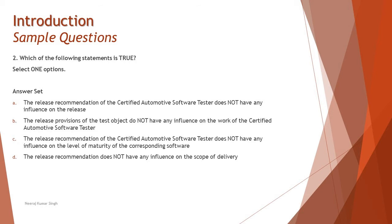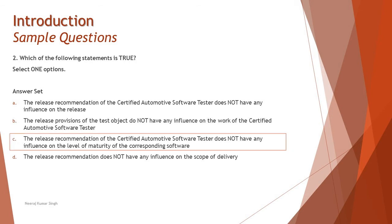Maturity is more about customer needs and satisfaction. Thus this is a statement which is true, which clearly says that it doesn't have direct impact. The right answer here is C. We can always do that after the release. And option D, the release recommendation does not have any influence on the scope of delivery, is not correct because scope of delivery is directly proportional to the release.